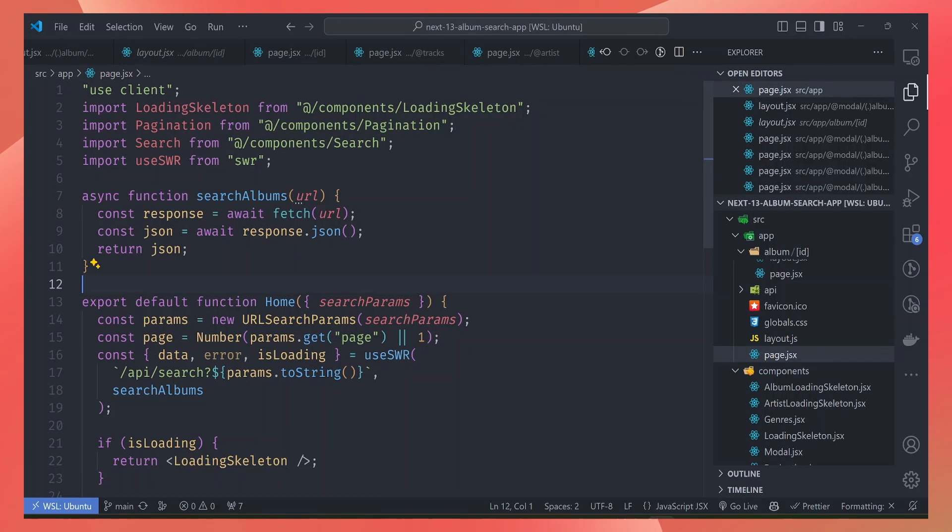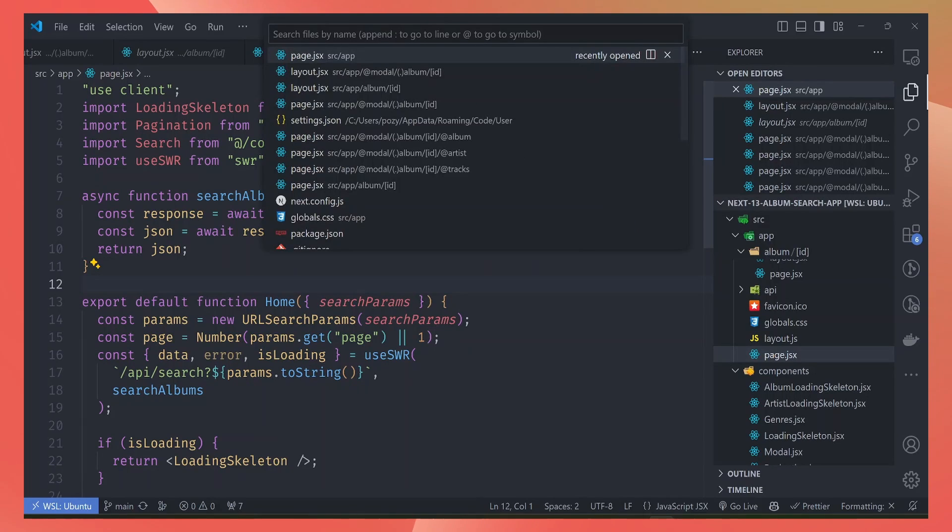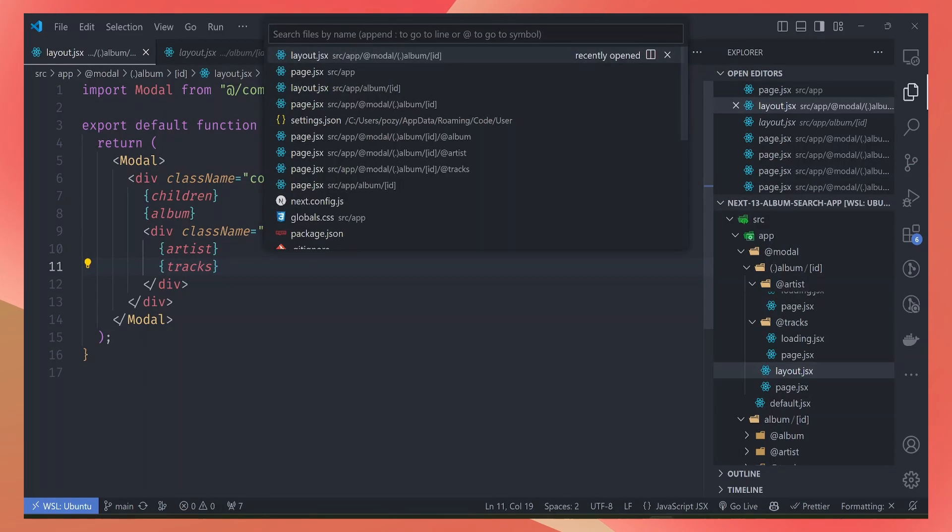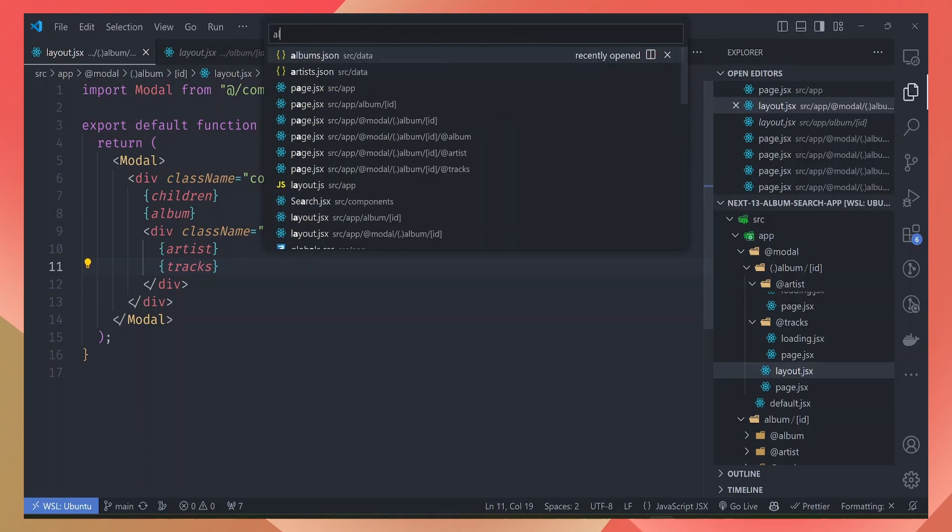There's two ways we can fix it. One way is we can use Control+P to navigate between files. So you can do Control+P to navigate to the album ID file, for example.